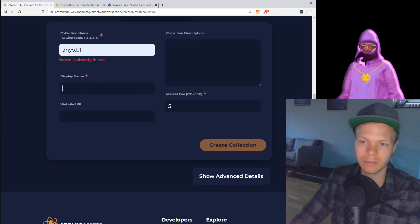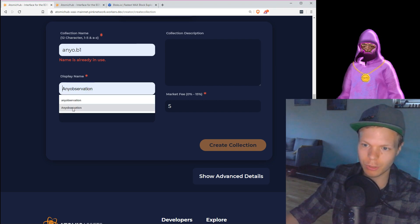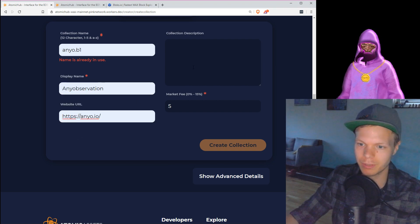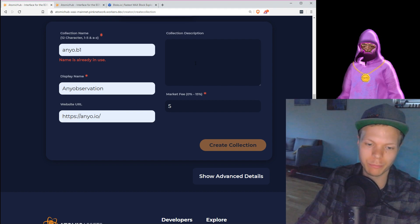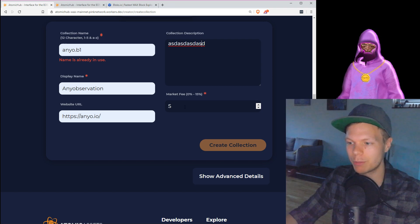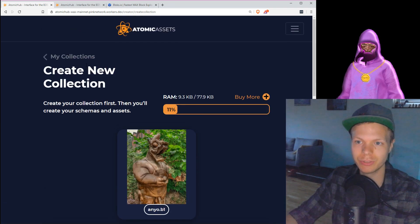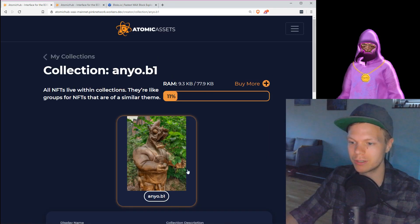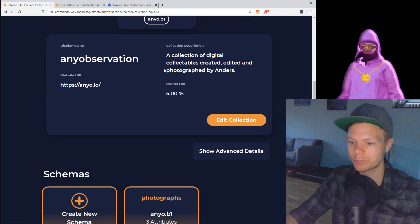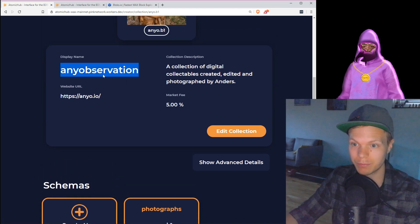I can add your display name, which should be anyo observation, which I use. Then we have the collection description, which would be whatever you add here. Then we have a market fee, and then you just hit create collection. Right now it says that this name is used, and that is because I'm already using this name for my other collection.